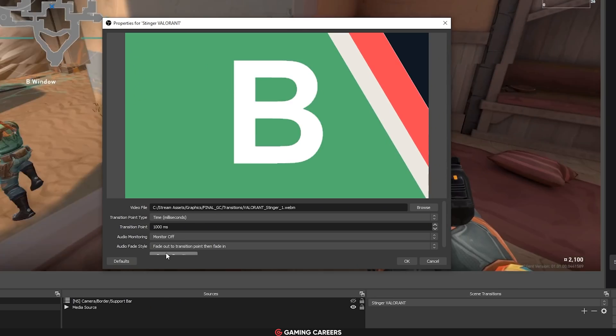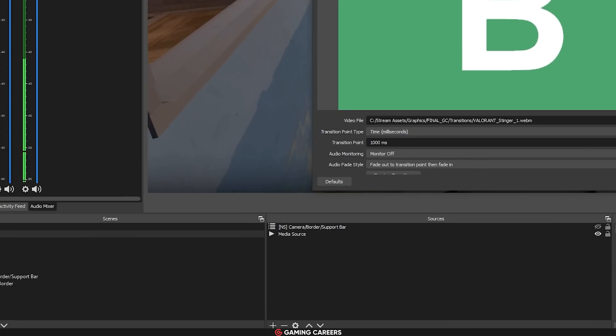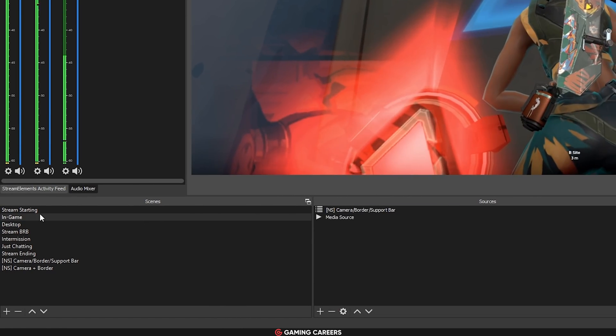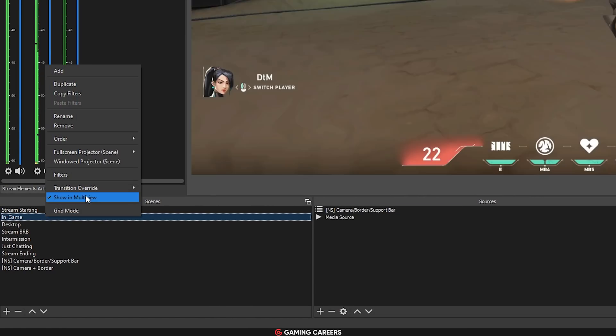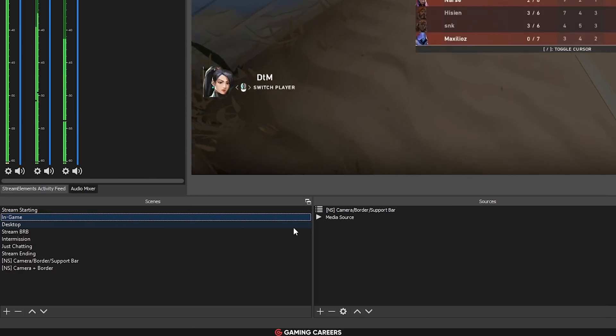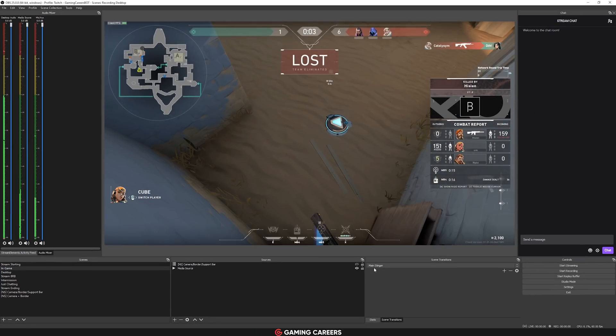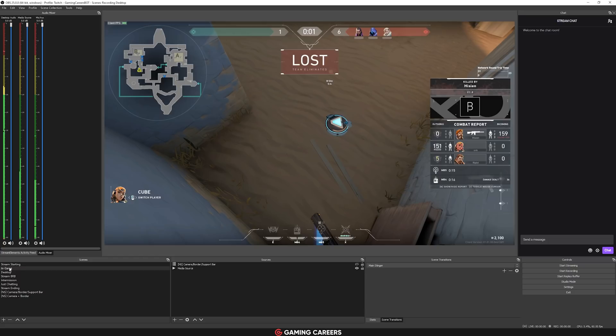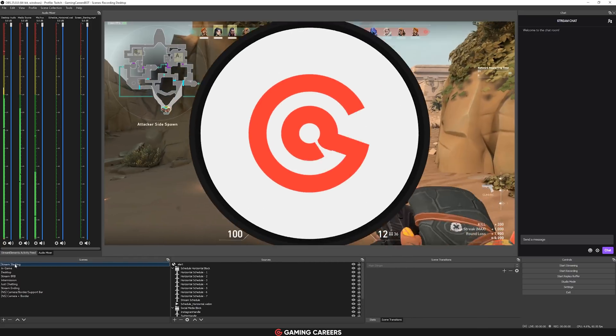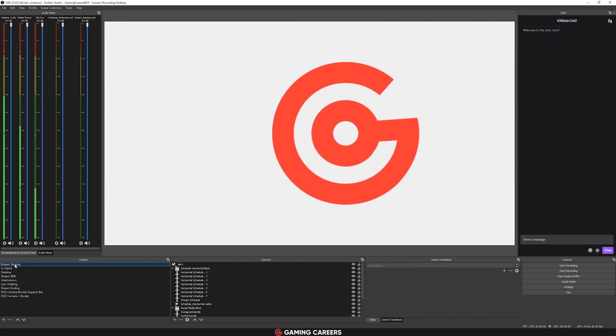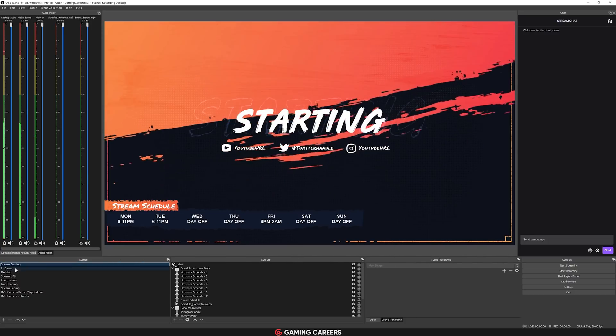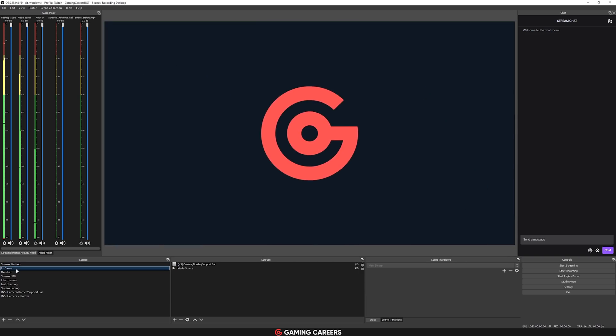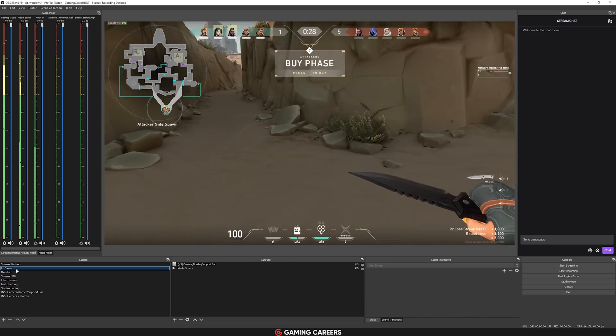Next, choose which scene this applies to, right-click, choose Transition Override, and select which transition you would like to use instead. And that's it. Now, by default, all your scenes will use the default transition set over here in Scene Transitions, and any scenes that you've set to use an override, will use the overridden transition instead. Easy.